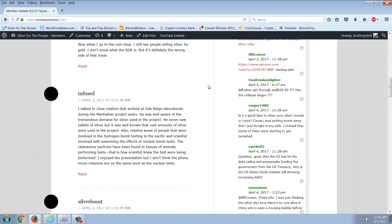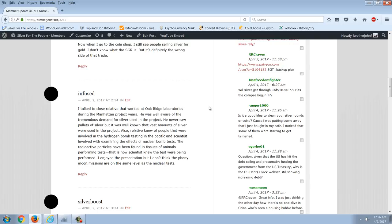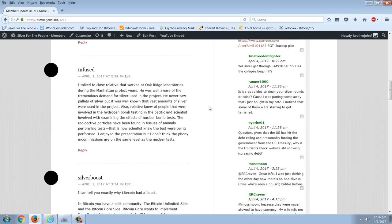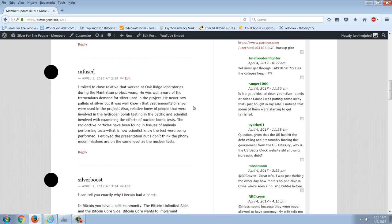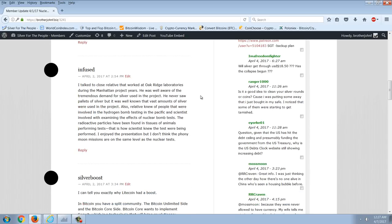Infused writes, I talked to a close relative that worked at Oak Ridge Laboratories during the Manhattan Project years. He was well aware of the tremendous demand for silver used in the project. He never saw pallets of silver, but it was well known vast amounts were used. Also, relative knew of people involved in hydrogen bomb testing in the Pacific and scientists examining the effects of nuclear bomb tests. Radioactive particles have been found in tissues of animals. I enjoyed the presentation, but I don't think the phony moon missions are on the same level as the nuclear tests.